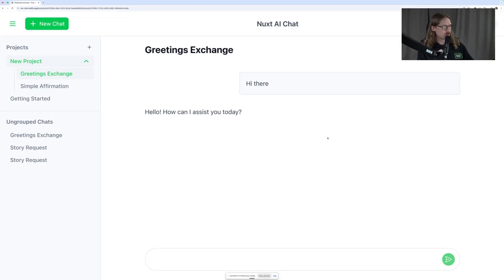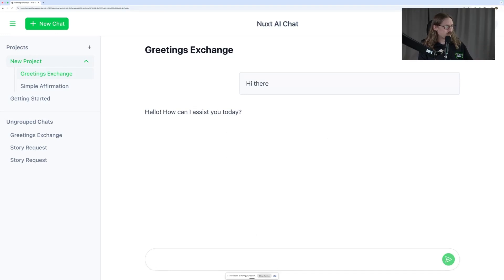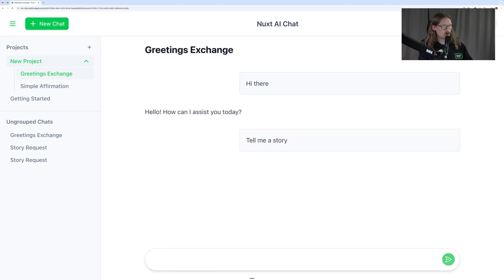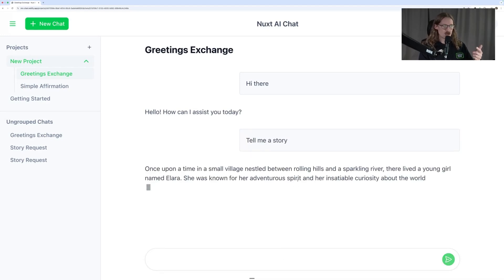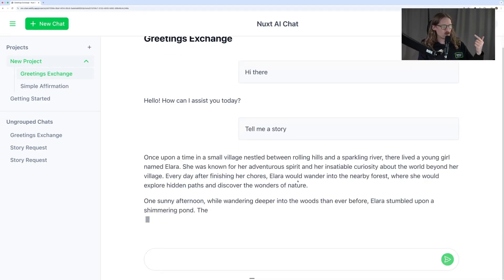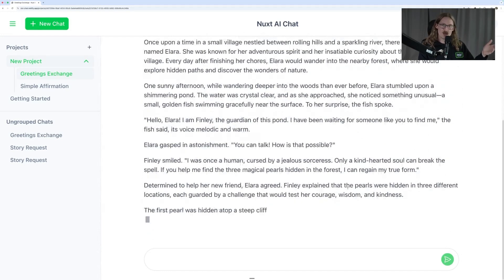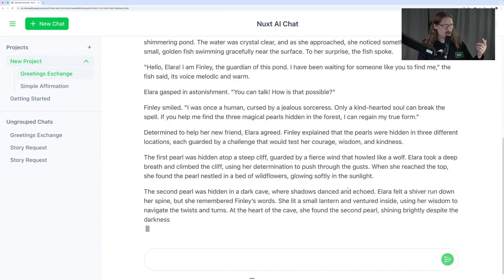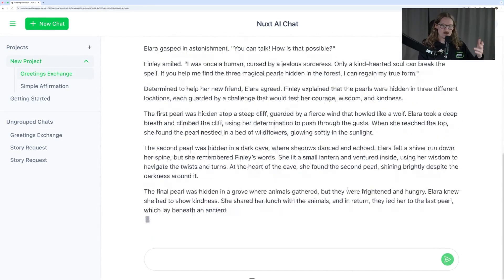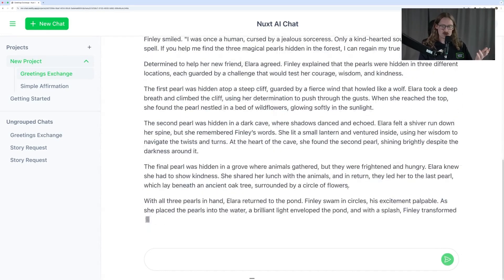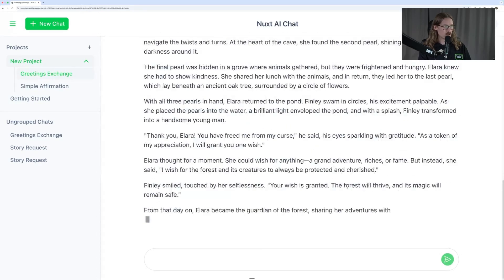The app we're building is a Nuxt chat app. We can ask it to tell me a story and the app will respond. We've got our AI hooked up — we're using OpenAI on the backend, and we've got this whole streaming setup going. So that's pretty sweet.